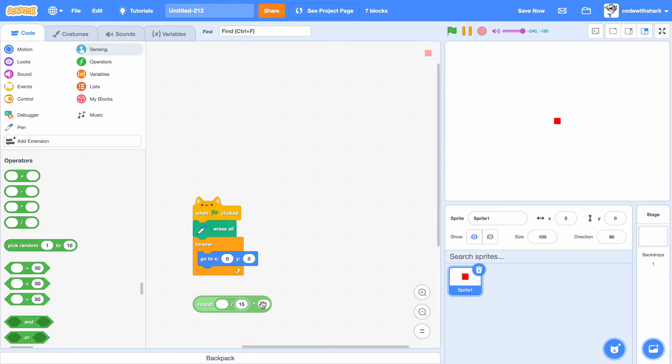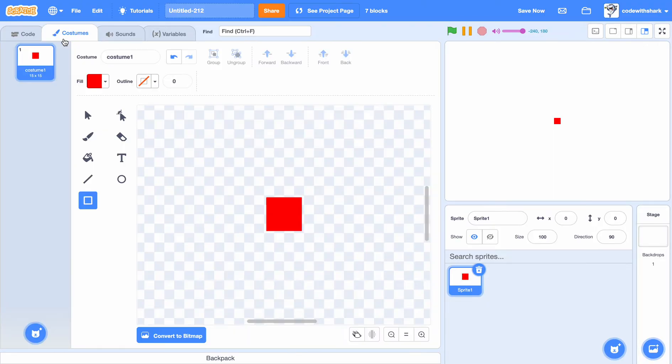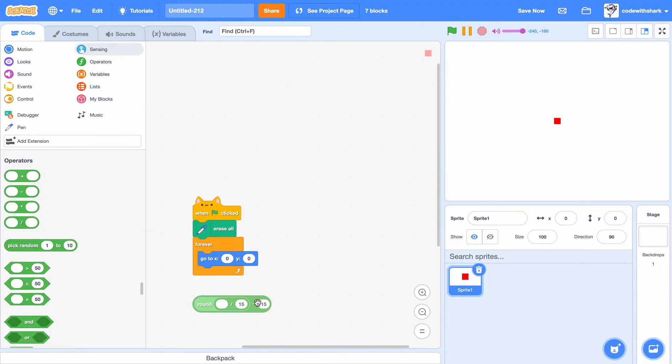15 here, because the pixel would be 15 by 15. That's why I'm putting times 15 here.